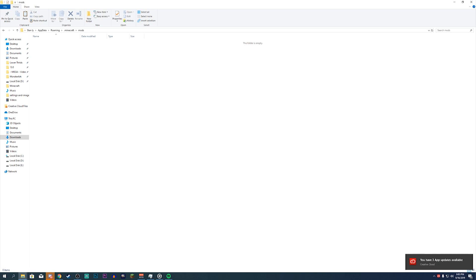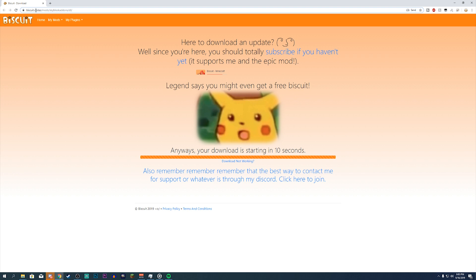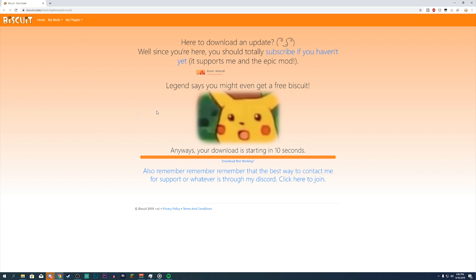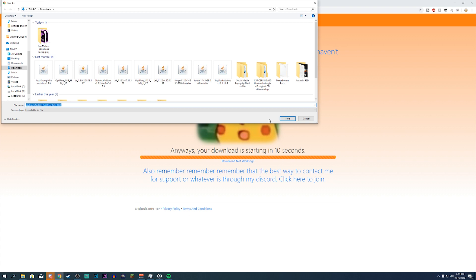Go back down in the description and it's going to be linked to a website named biscuit.codes — I believe that's the mod author. Go to the Skyblock Add-ons download page and it should automatically start downloading. If it doesn't start automatically, click 'Download not working' and it'll start working.